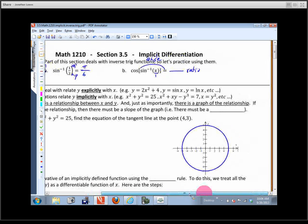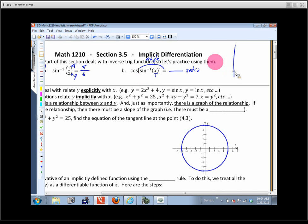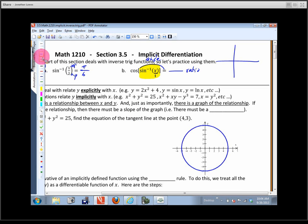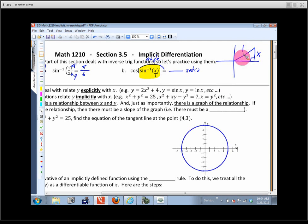If you took trig at the community college, I guarantee you did this very problem — or something almost exactly like it. Let's look at what the picture would look like. Focusing just on the sine inverse of x over 1, we've got to think of that as a ratio. So let's draw a generic triangle: the opposite side would be x and the hypotenuse would be 1, because sine is opposite over hypotenuse.